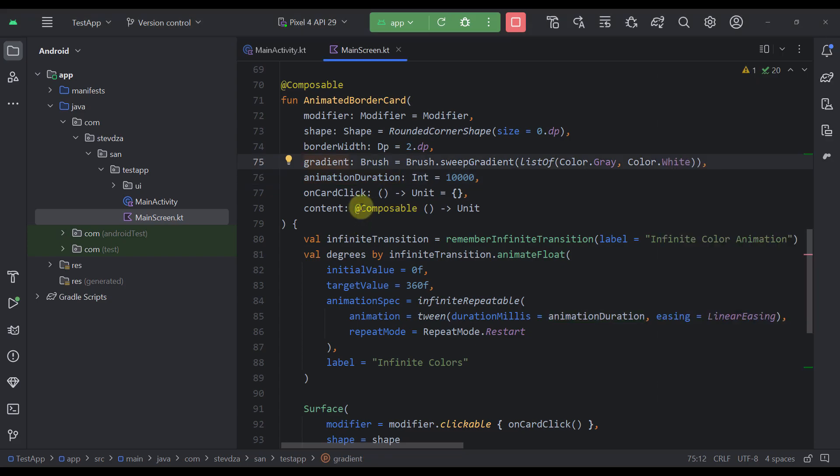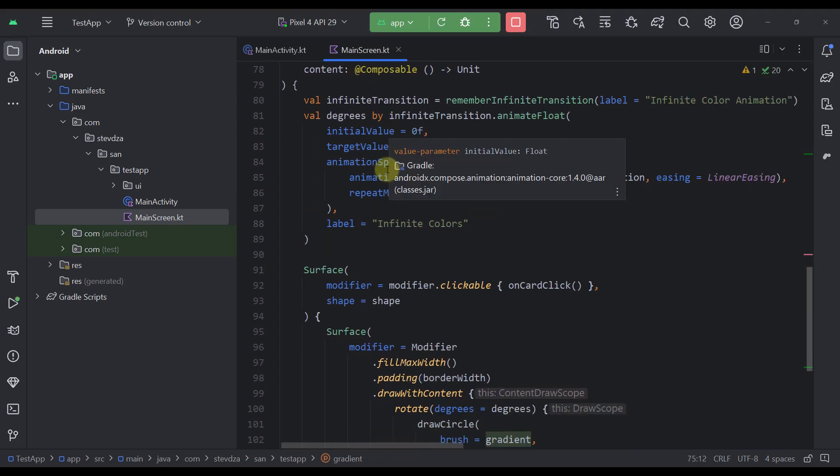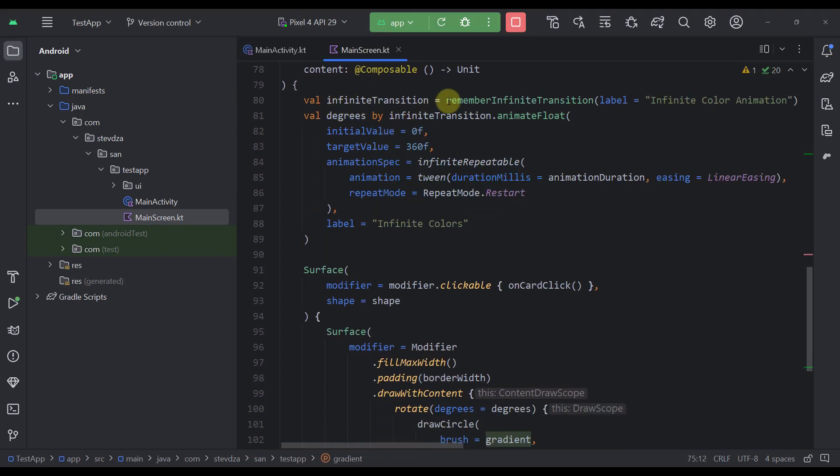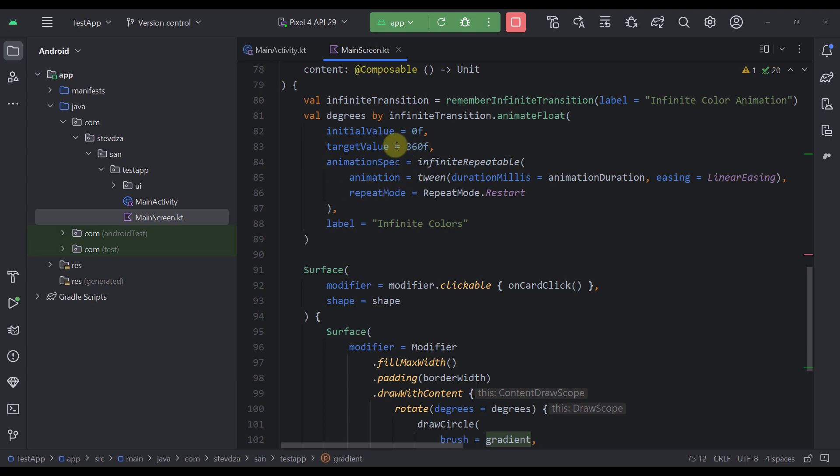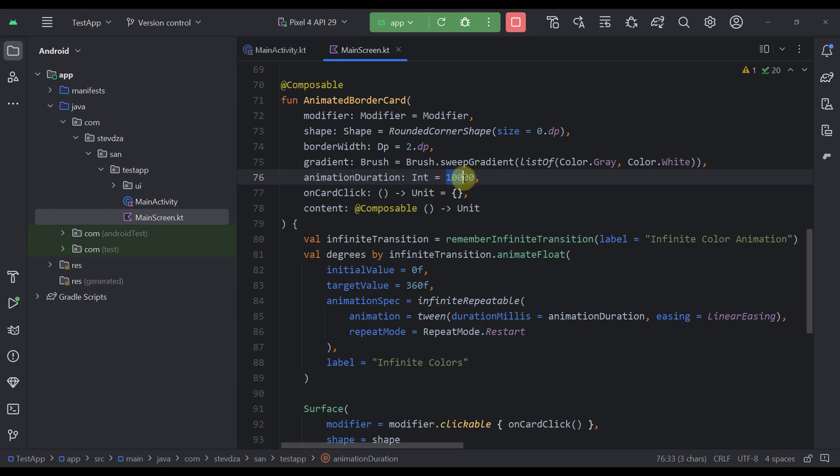Now here inside this composable function, first we are using the infinite transition to create an infinite transition animation that will animate the angle, the rotational angle from 0 to 360 in that same animation duration that we have specified here as a parameter. By default that value will be 10 seconds, but you can change that as well.